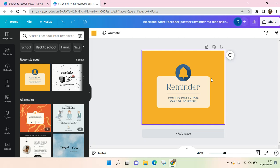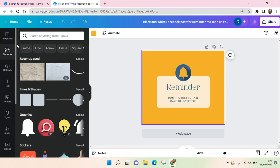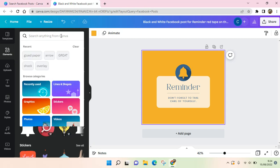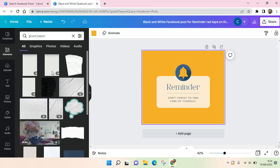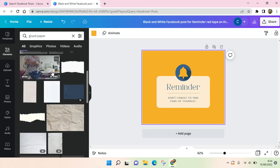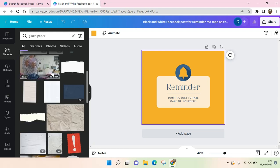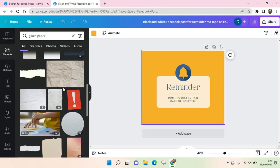What you need to do is click on the Elements tab, then use the search bar and type in 'glue paper' or just 'paper' — that's fine. Here are the results, and you can see there are so many paper textures that you can use.